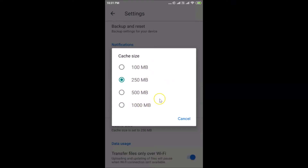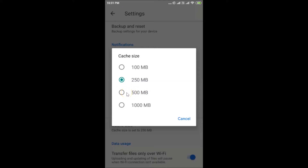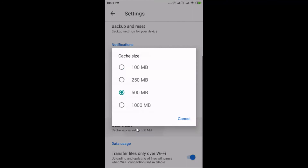Just choose the option you like. For example, if I want 500 megabytes, I tap on it and you can see it's now set to 500 megabytes. If you want to change it again, come back to the Settings screen, find Cache Size, tap on it, and choose your option.